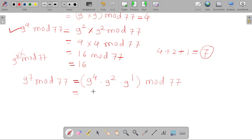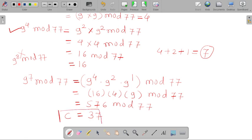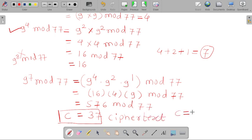So 9 raised to 4 is 16, 9 raised to 2 is 4, and 9 raised to 1 is 9, mod 77. This gives us 576 mod 77, and we get the value 37. So 37 is the value of our ciphertext. Based on the encryption formula, ciphertext equals p raised to e mod n, and we got the ciphertext value equal to 37.